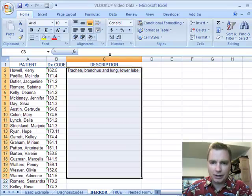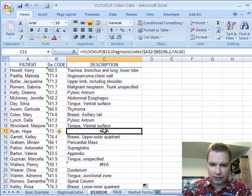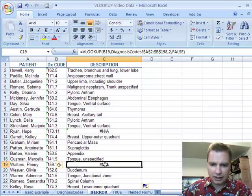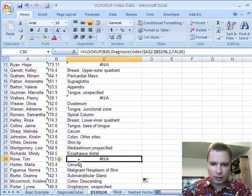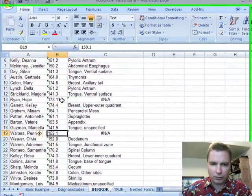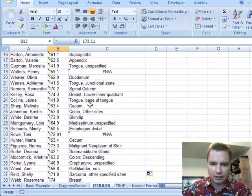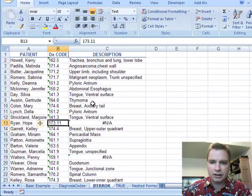So I found an exact match there. Let's copy this down. And look, I've got an error there. I've got an error there. And there's a couple where it couldn't find a diagnosis code of 159.1 or 173.11 in my table. There's a couple of errors.